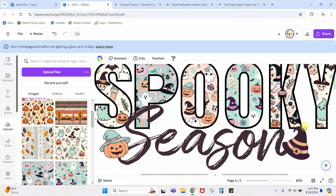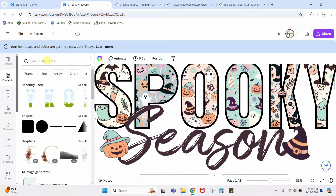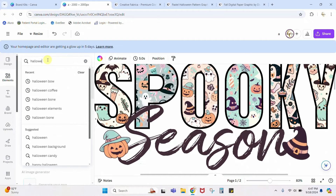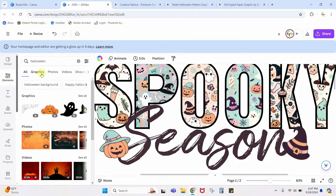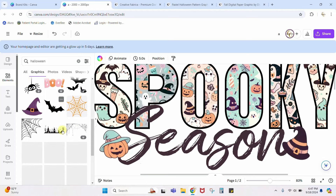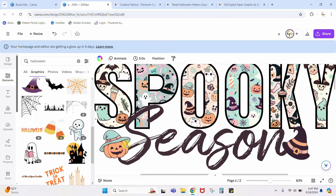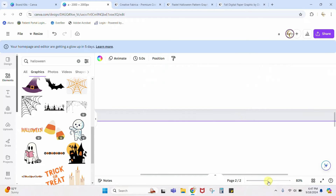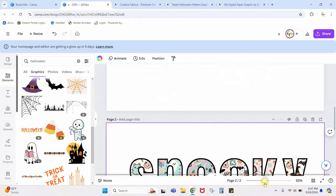To get these fun little elements I added, I took them right out of the digital paper so they would match. I could have come in here and typed 'Halloween graphics' and found stuff, but I wanted them to 100% match what was in my design, so I stole them from the digital paper. Let me show you how to do that.